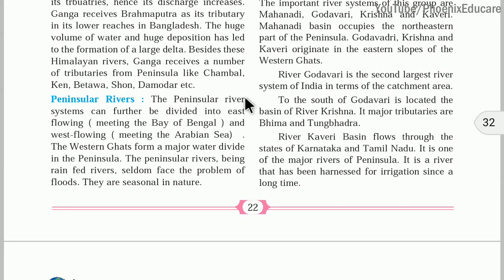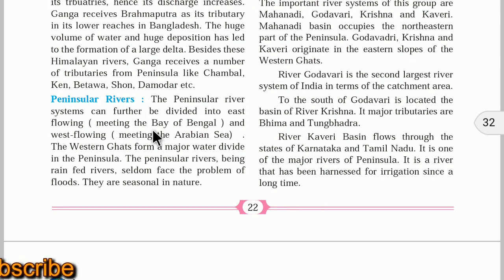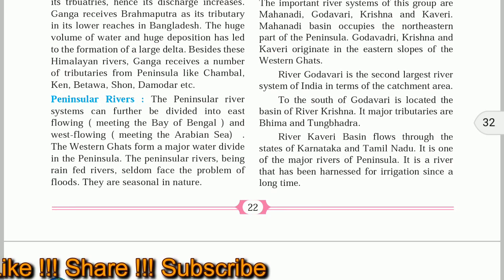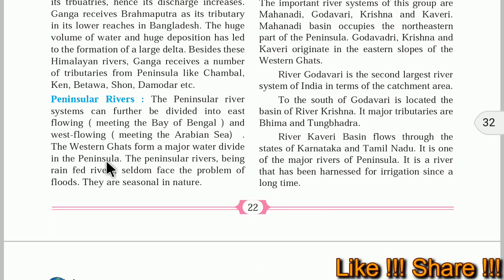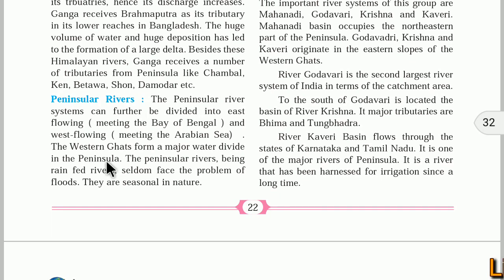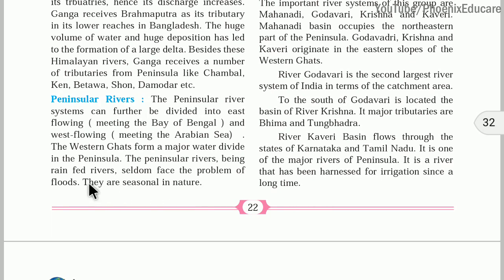Now we will look at peninsular rivers. Peninsular rivers can be divided into eastern-flowing rivers meeting the Bay of Bengal — such as Mahanadi, Krishna, Godavari, and Kaveri — and western-flowing rivers meeting the Arabian Sea, such as Narmada and Tapi. The Western Ghats act as a major water divide in the peninsula. Peninsular rivers are rain-fed rivers, meaning they get water only from rainfall. They are seasonal in nature — during monsoon there are floods, but in non-monsoon seasons these rivers may not have water.